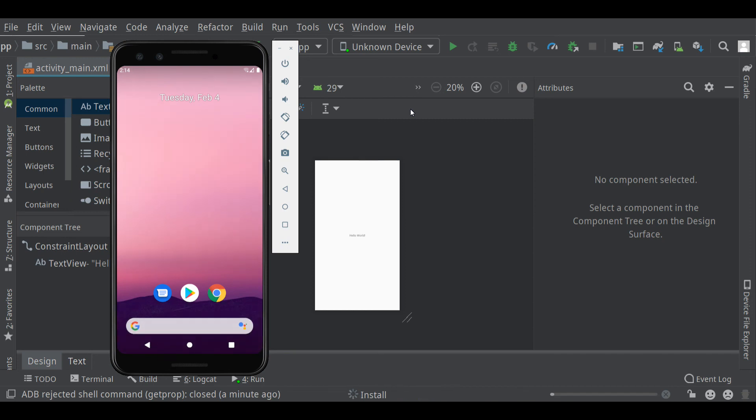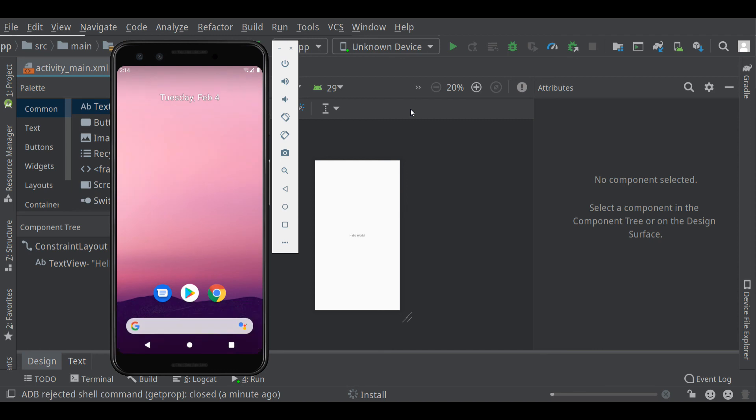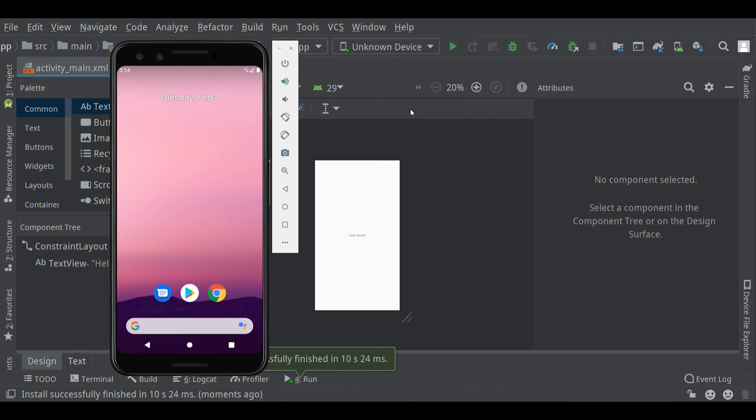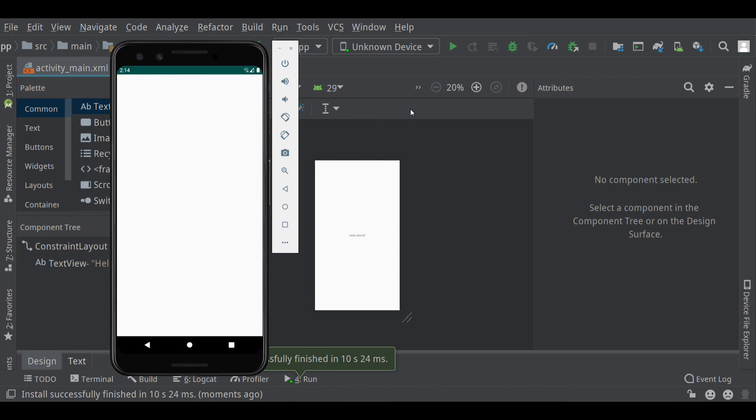Once the device is up and running, your app will be installed on it, and then it will launch automatically. Okay, and there's my first app with the Hello World text view in the middle.